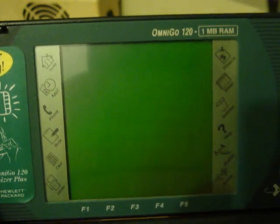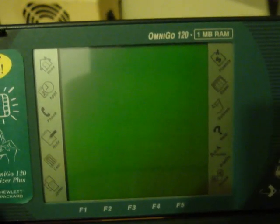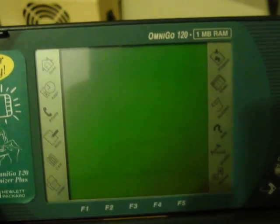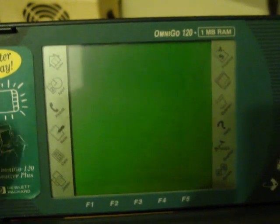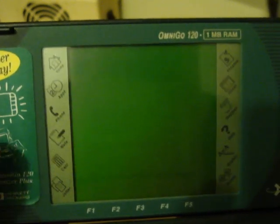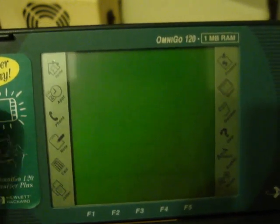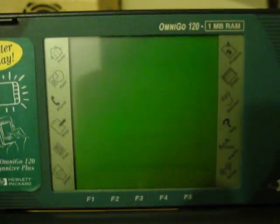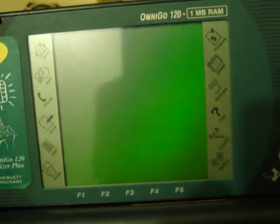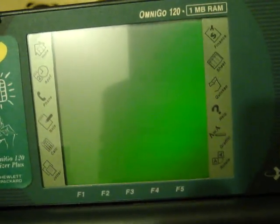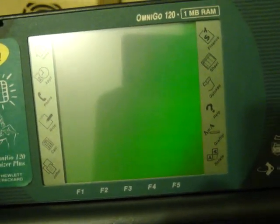If you tap the icons with your stylus or your finger, it actually brings up that application for you. Some of the applications include your notepad, a phone book, appointment calendar. Over here on the right there's a spreadsheet, Quicken, and a help menu.